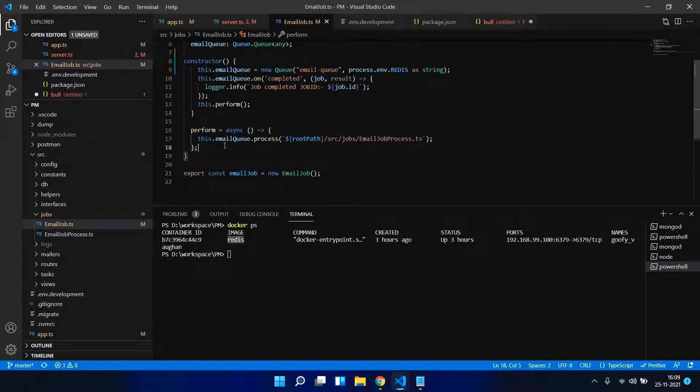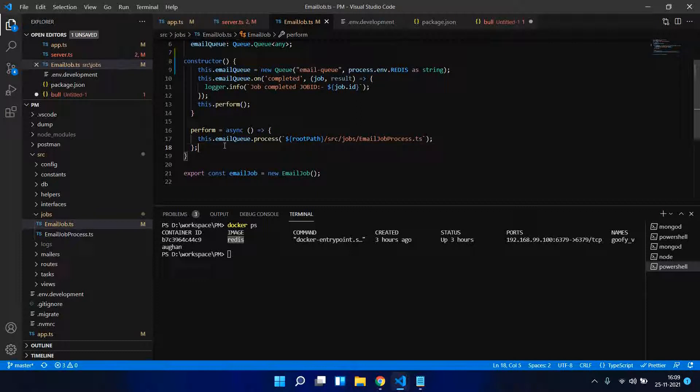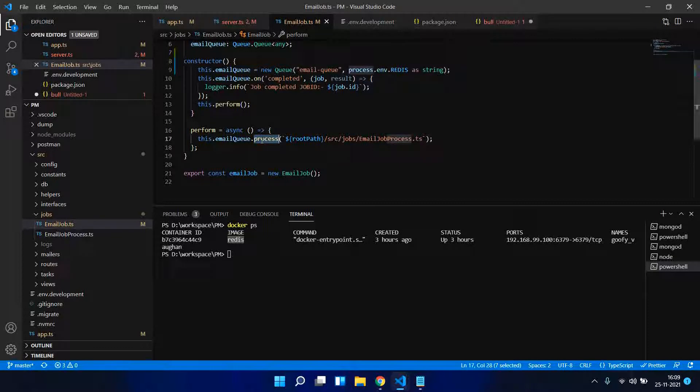Redis is available - you can just take a Docker and run it. This is my Redis URL running in my local system, just giving that URL here. Give it a queue name and Redis URL as a second parameter. Now I have created a queue. I am just listening to an event to make sure that when the job completes.